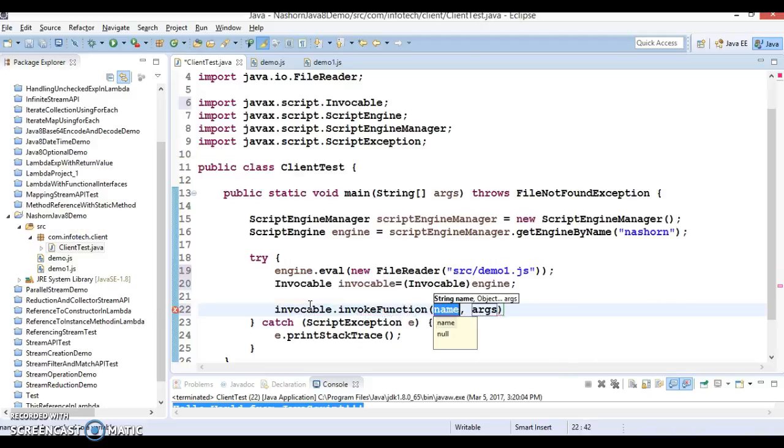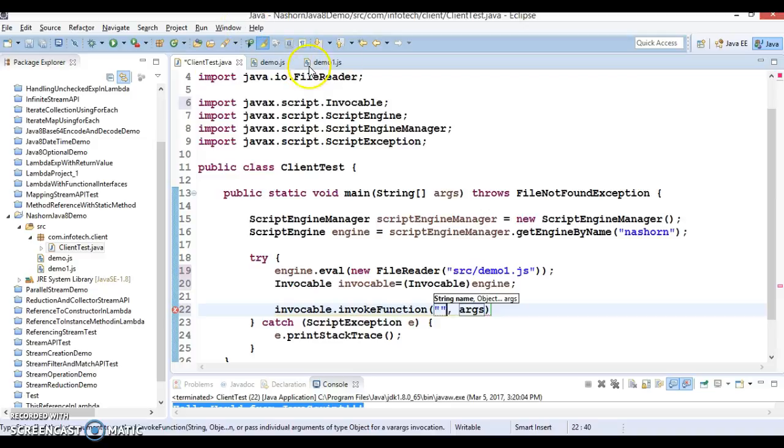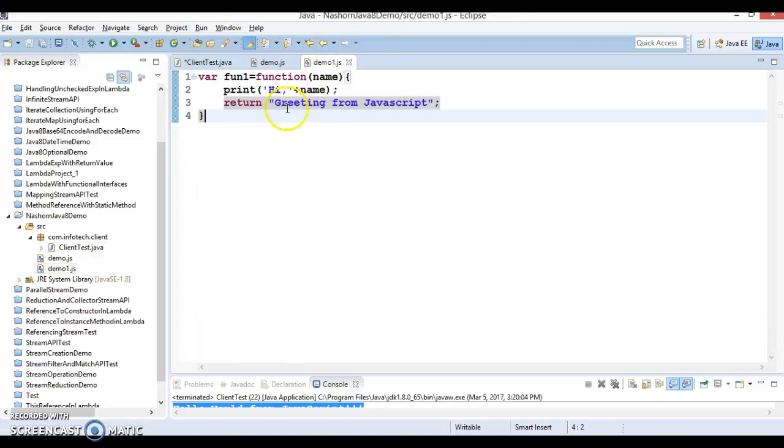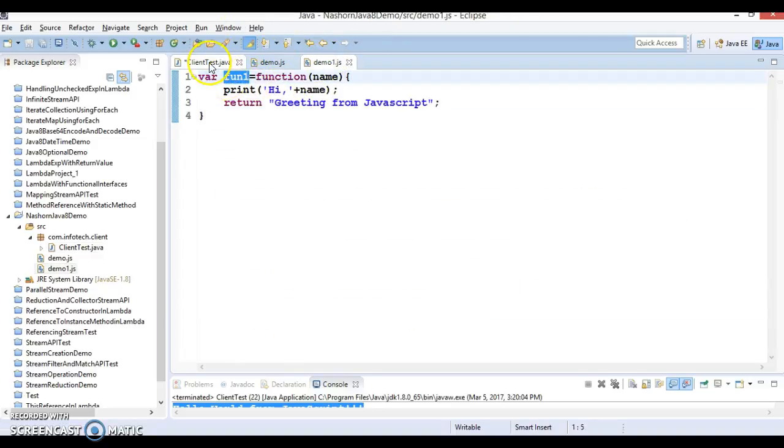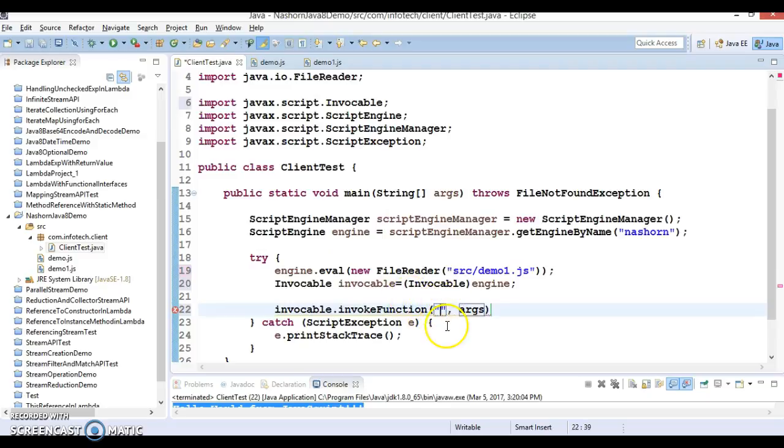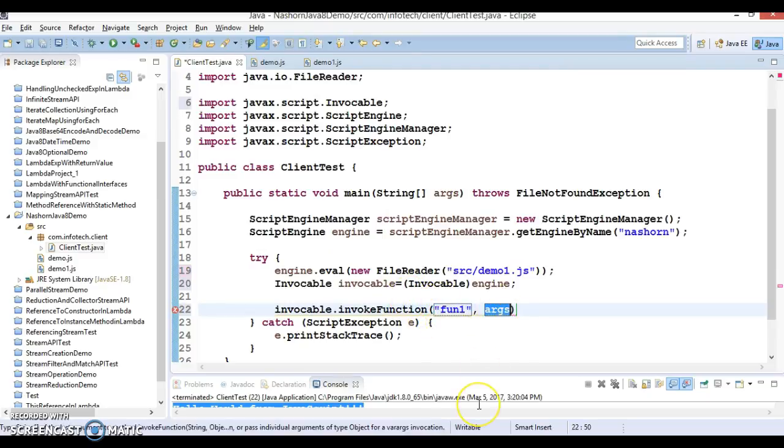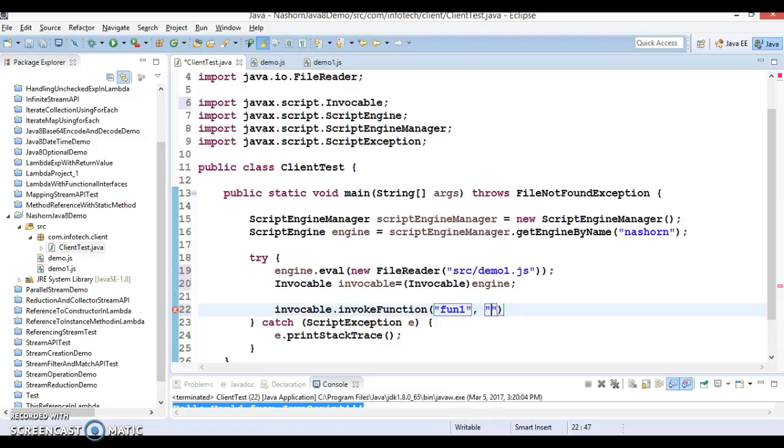Here you need to pass the function name, and our function name is fun1, so this name we have to pass it over here. This function demands to supply a name, so I'm going to specify Sean Murphy.